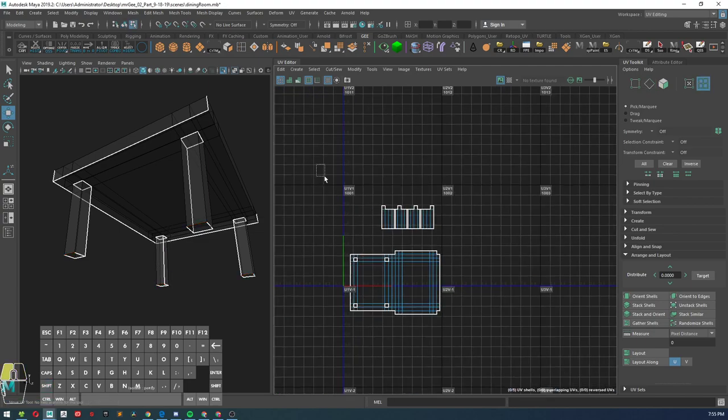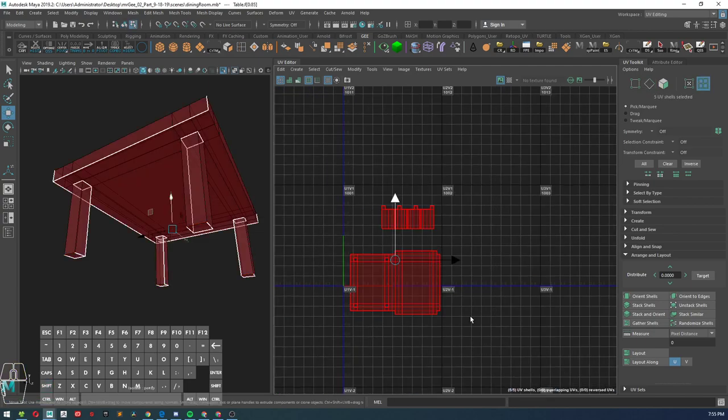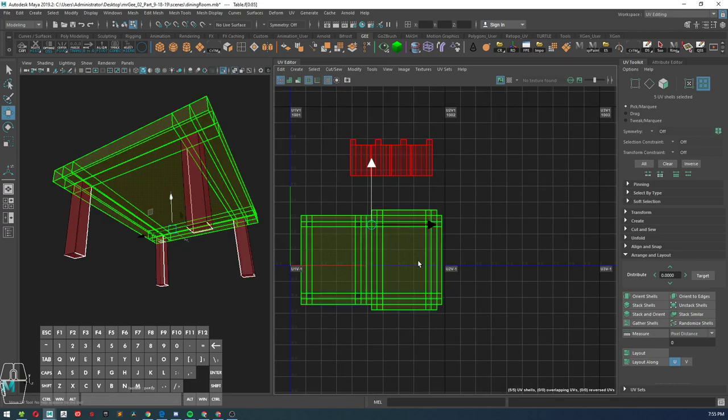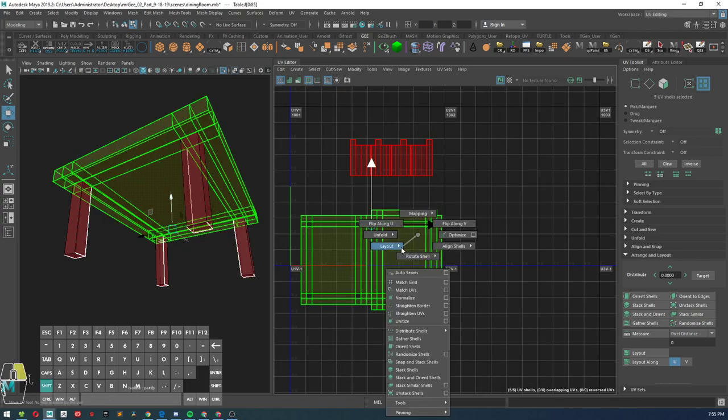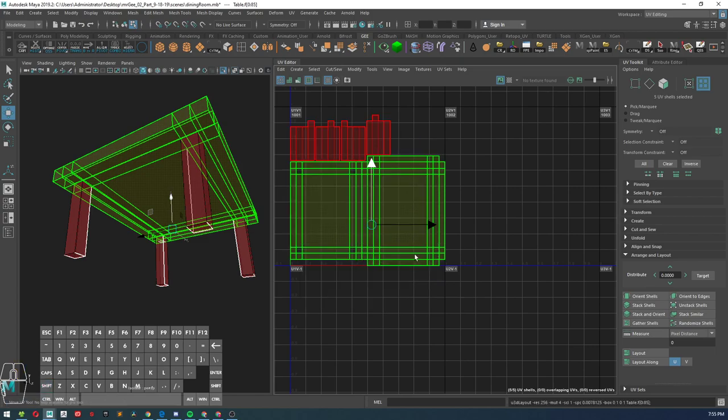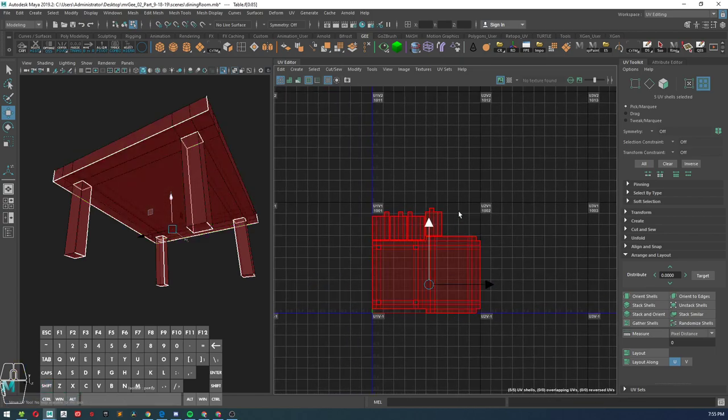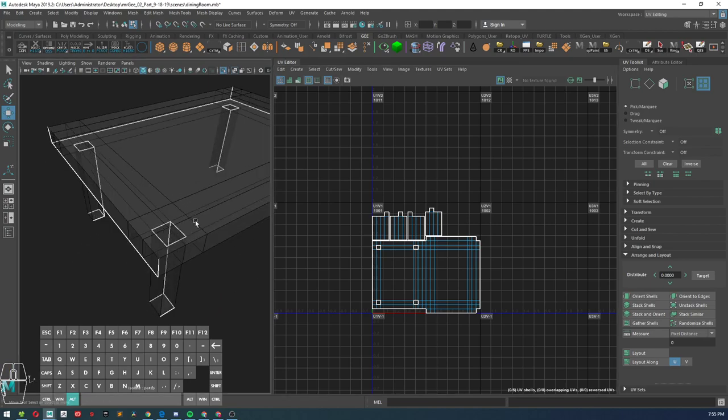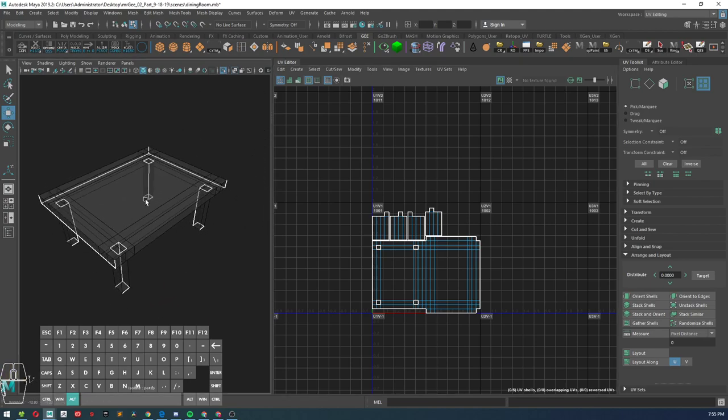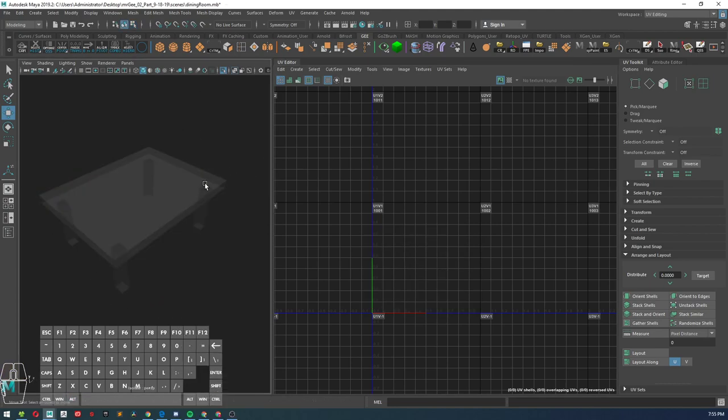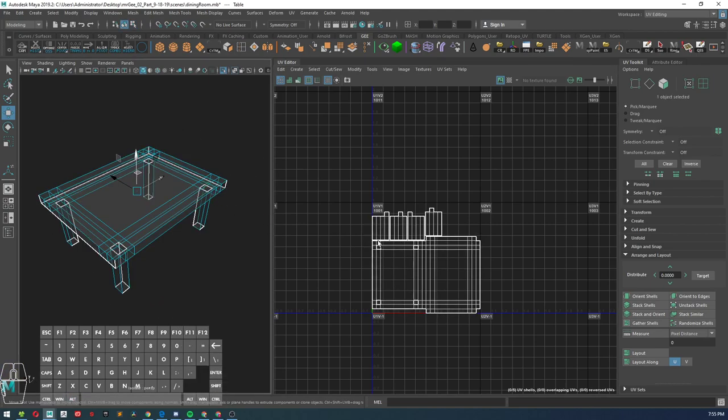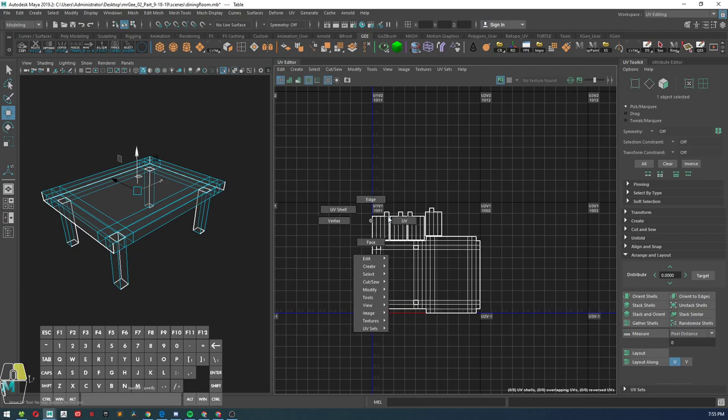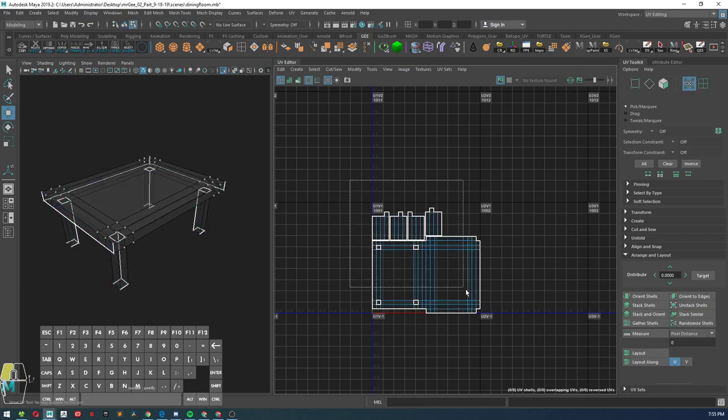Now once I have all my UV shells together and finished, I'm going to go ahead and go shift right click, layout, layout UV, and it should layout your UVs like this. Alright, now for those who are experiencing issues with using the automatic UV layout, what we're going to do is go ahead and let me get rid of my current UVs.